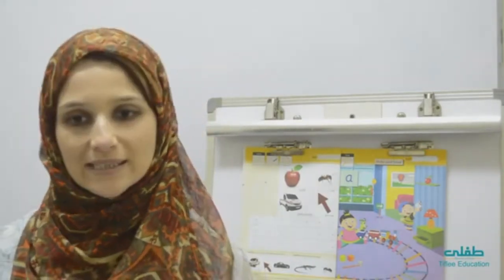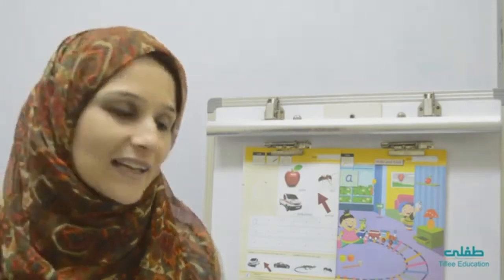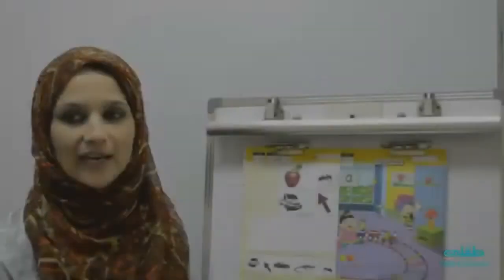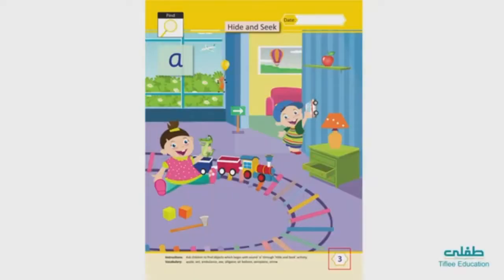Hello everyone. Now we will start a new lesson. Open book number 3, page number 3.